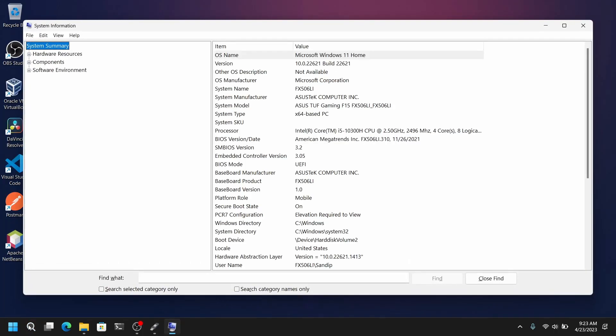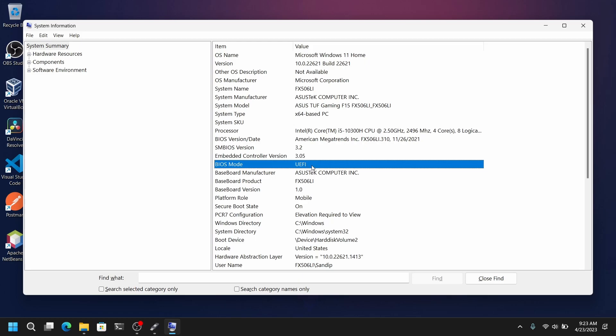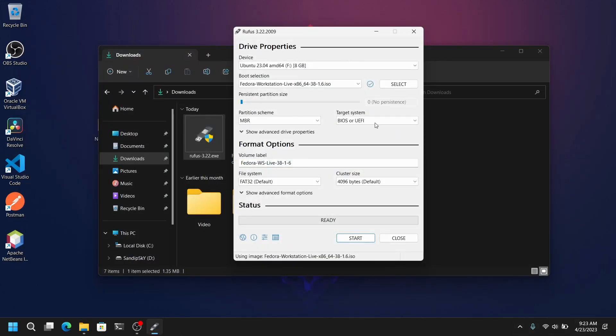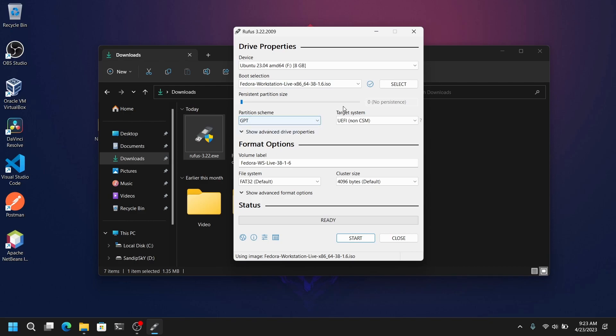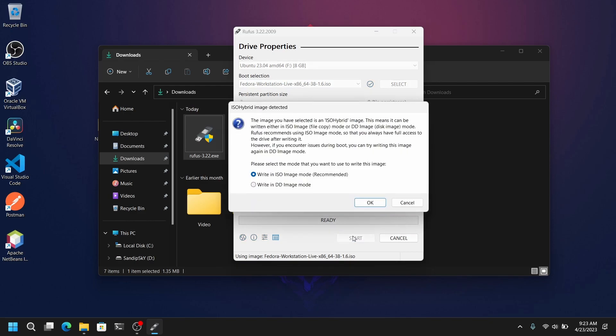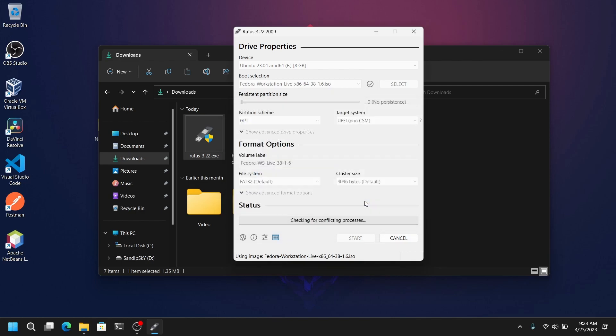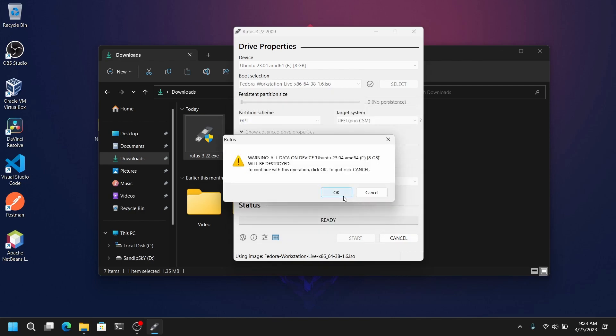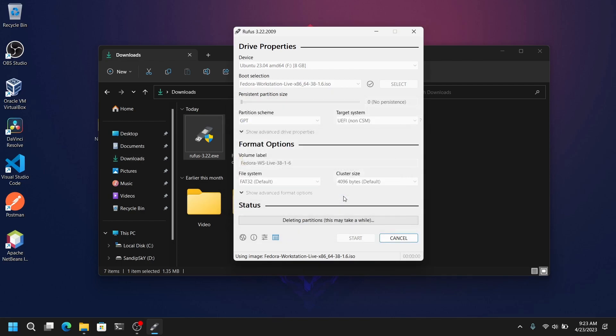And as you can see my mode is UEFI but yours might be legacy. So if you have a UEFI mode then you need to select partition scheme as GPT and if you have legacy mode then you need to select MBR. Now after that click on start. And this process may take some time so I am going to cut this part and I will be back.